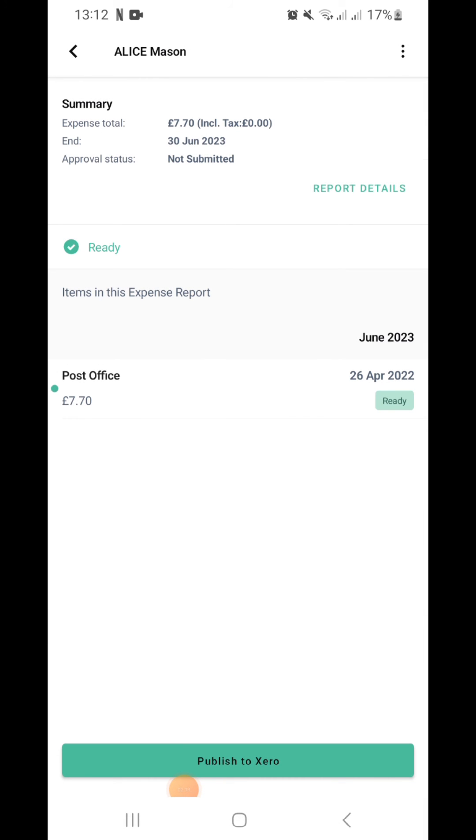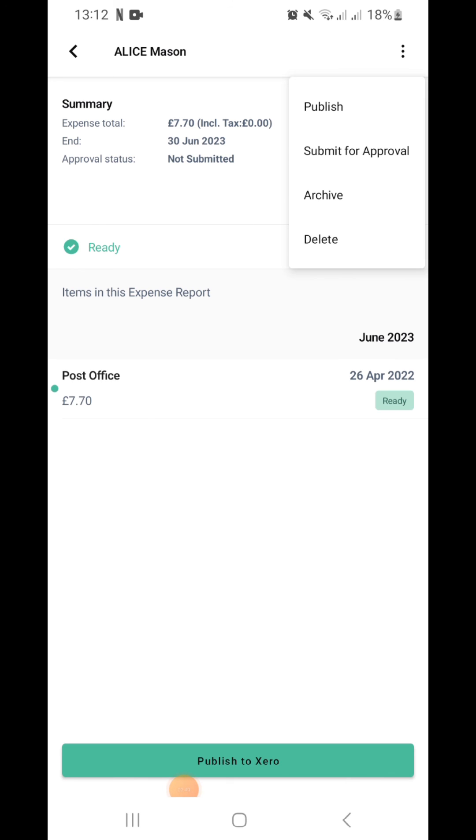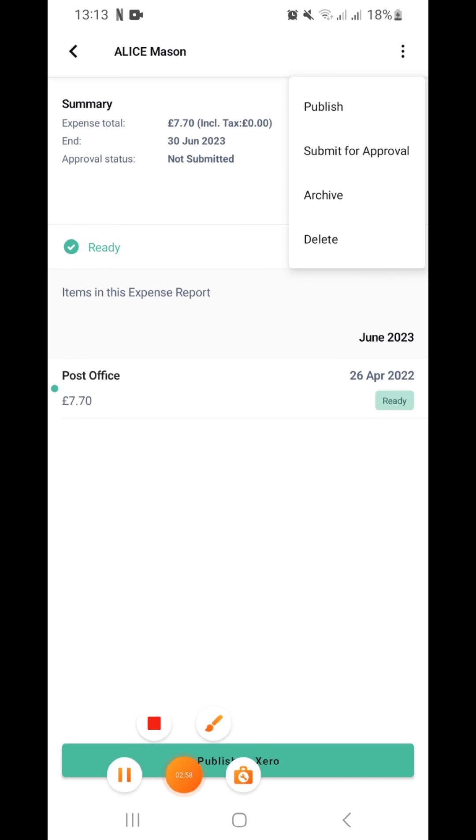Once you're satisfied with the report and everything is done, you can send it for approval to your employer. Then the employer will receive an email to go through the items, and if everything is satisfactory, the employer submits that for payment and deals with it at their end.